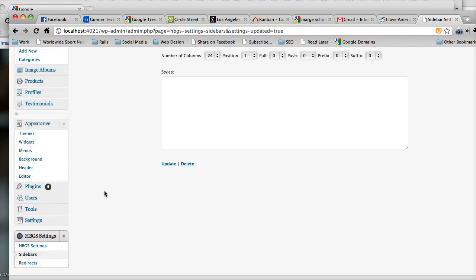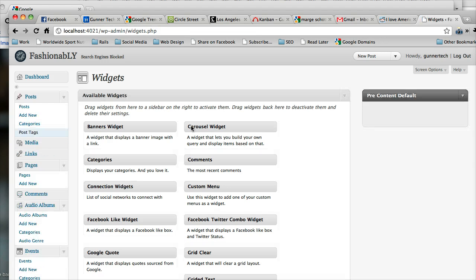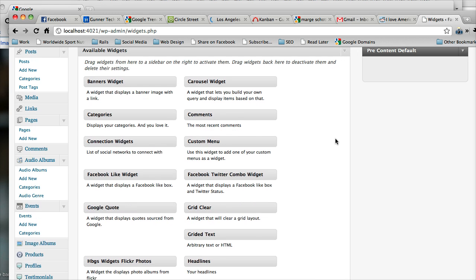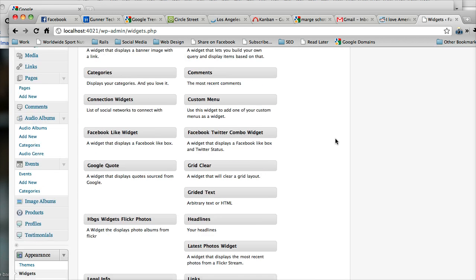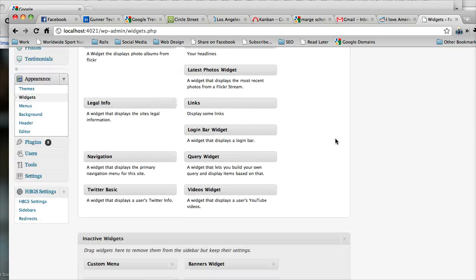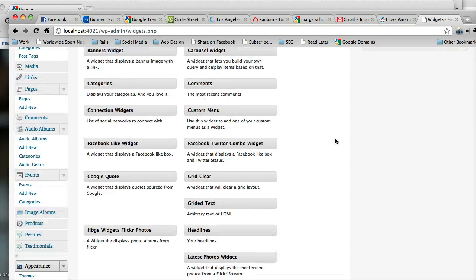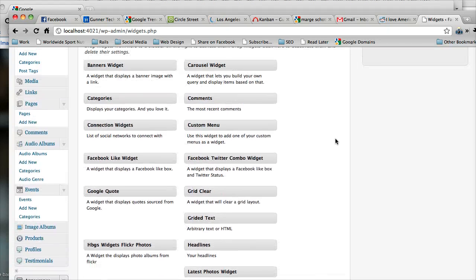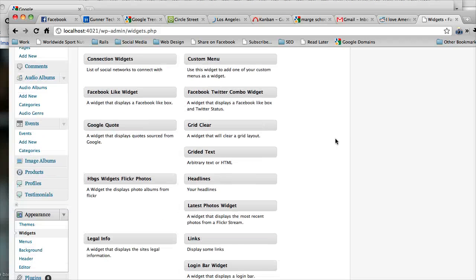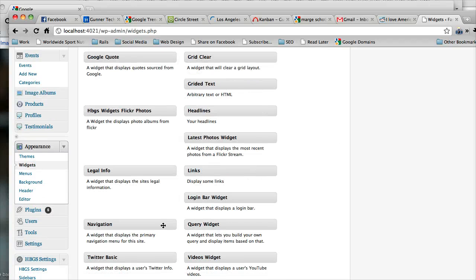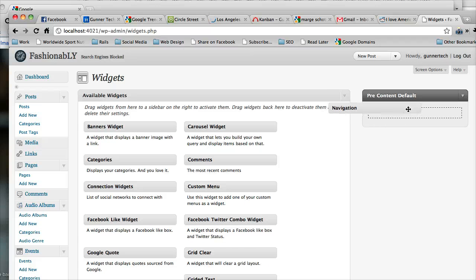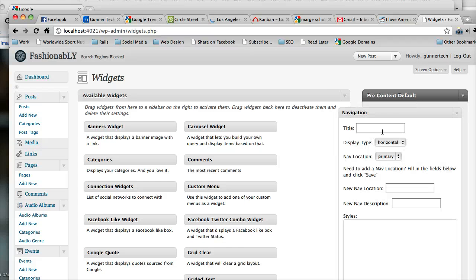So now we should be able to go back to widgets here. And lo and behold, there are our widgets. And here we have our pre-content default sidebar. So if you look through here, we've defined some handy dandy widgets for you. And it looks like if you look through here, you'll see one called navigation. So we're going to drag this right up here and drop it in there.